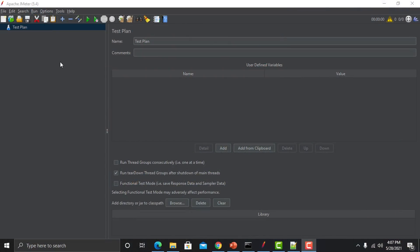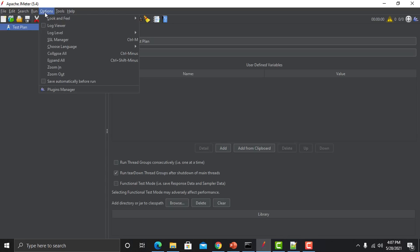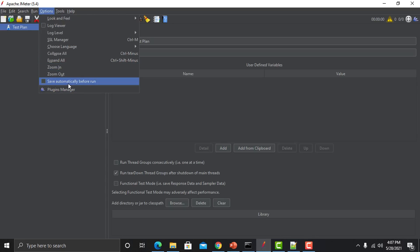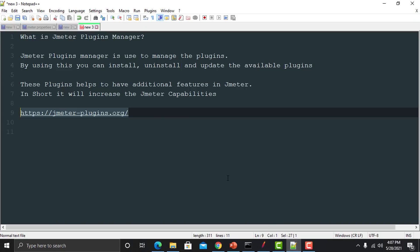In JMeter, just go to the options here and you can see that I have the Plugins Manager. Now what is this Plugins Manager? Basically, it helps you to manage your plugins — it will help you to install, uninstall, and update your available plugins. By having these plugins you have additional features in JMeter.